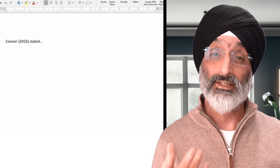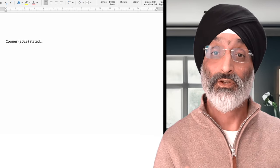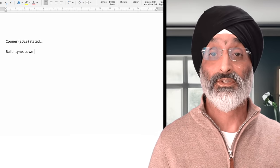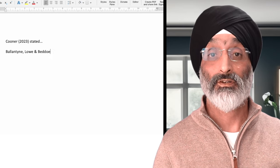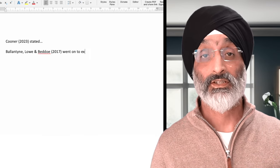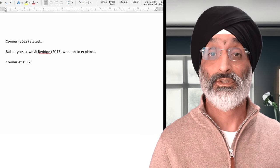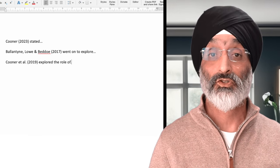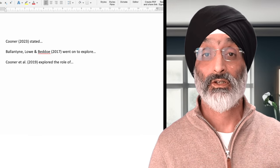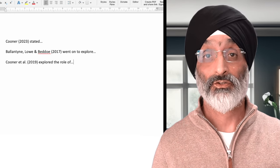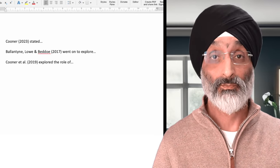Now if there's only one author then you only have to put KUNA 2023. But let's say you have more than one author. If you have up to three authors you would write all their names in this way — Ballantyne, Lowe and Beddow 2017. If you have more than three authors, like my article from 2019 about the use of Facebook in child protection work which has four authors, then you would write KUNA et al. 2019. Et al. means more.